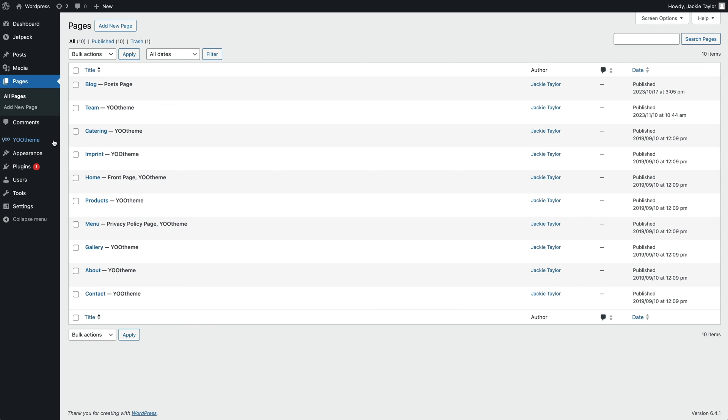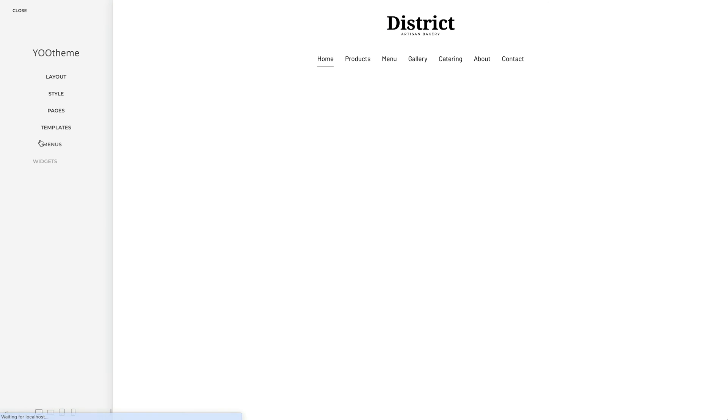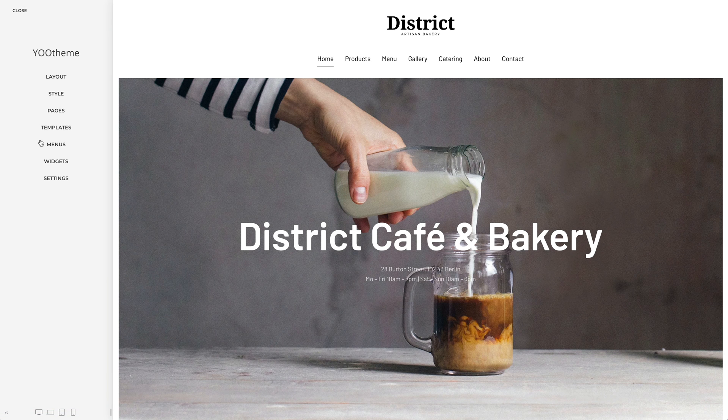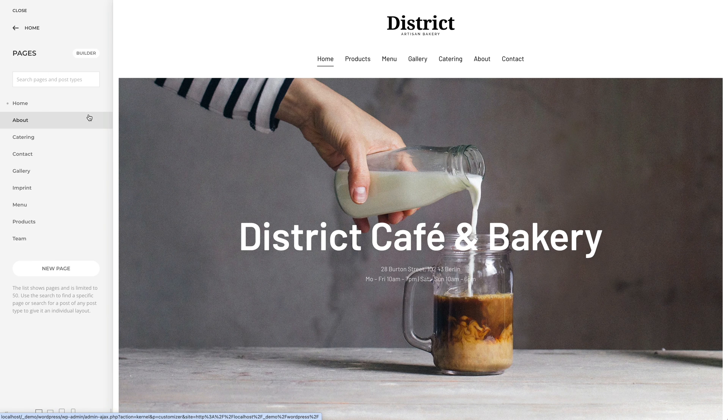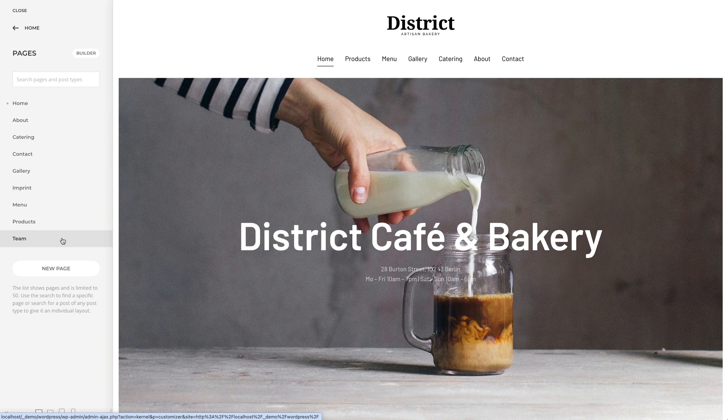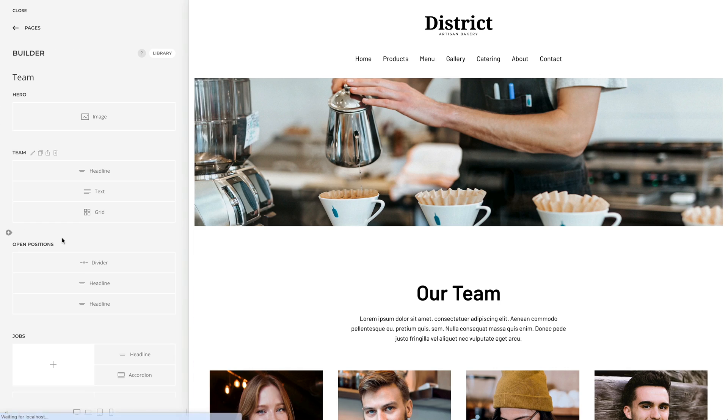You can also access the layout of this page in the Utheme Pro Customizer in the Pages panel. Here you will see the page builder layout of the current page in the preview.